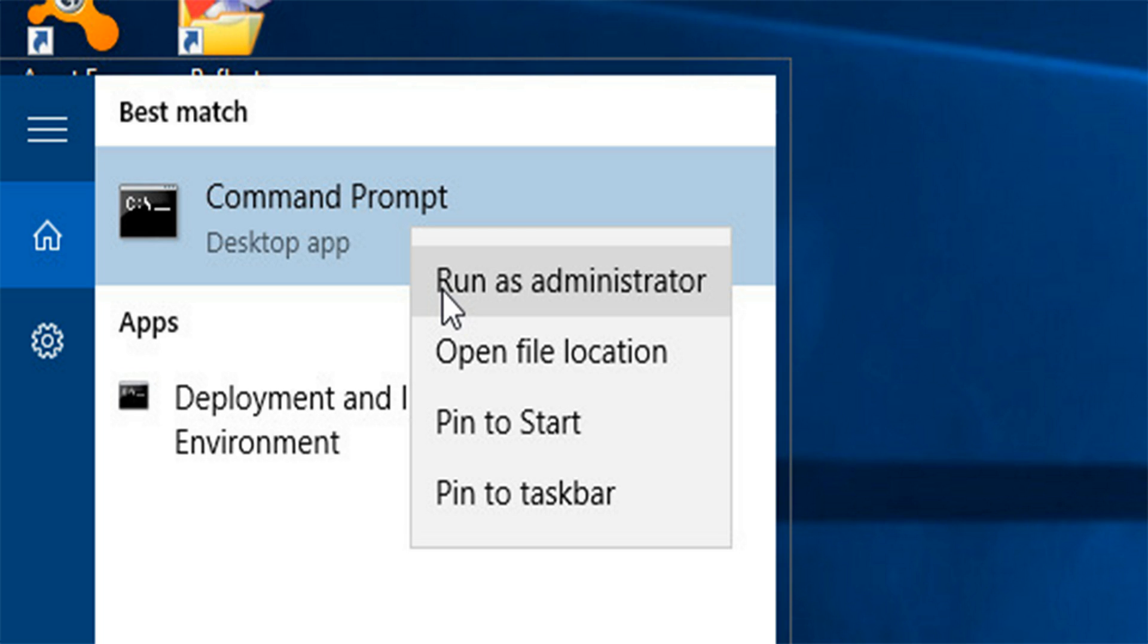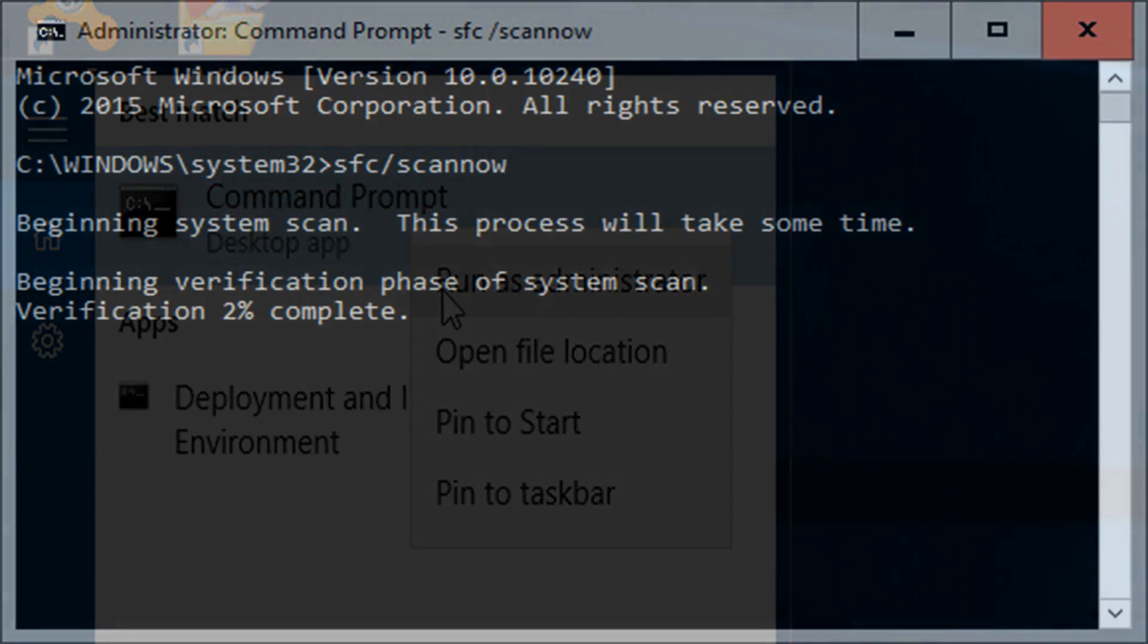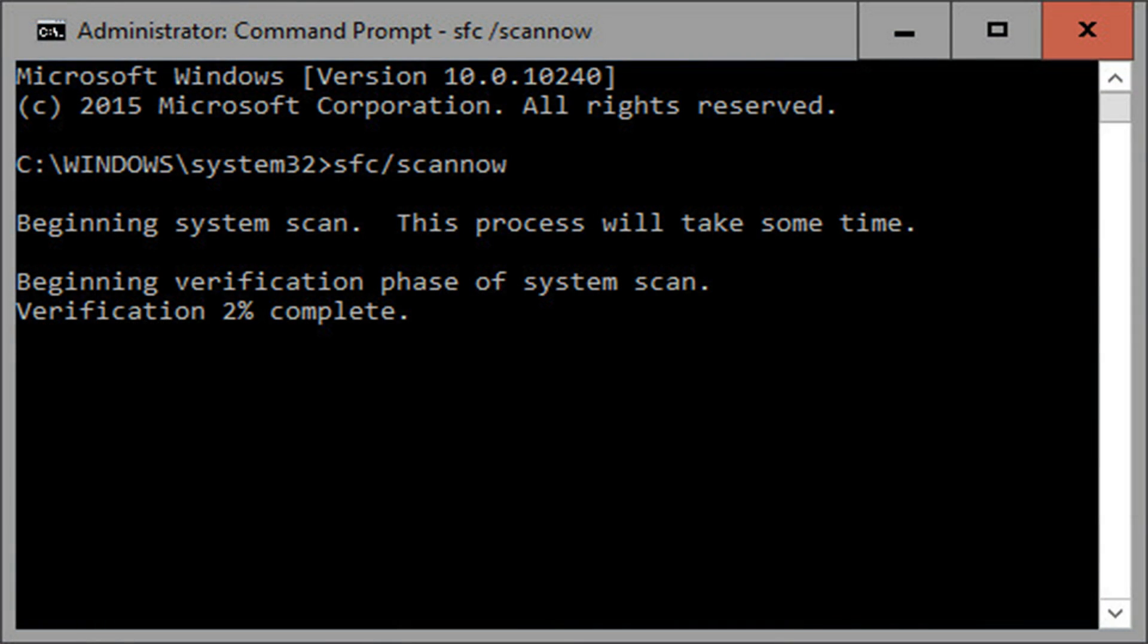Scan for problems. Your PC may be suffering from a corrupted system file. Here's how to find out and hopefully fix it. Type CMD in the search field. In the search results, right-click Command Prompt and select run as administrator.